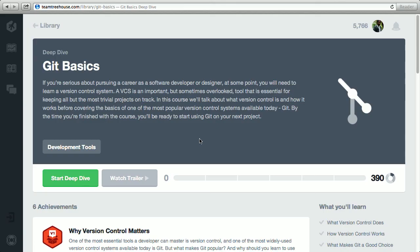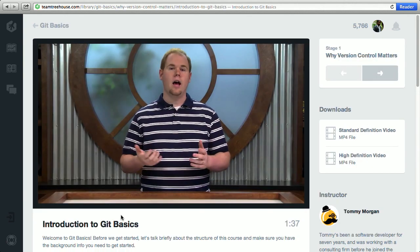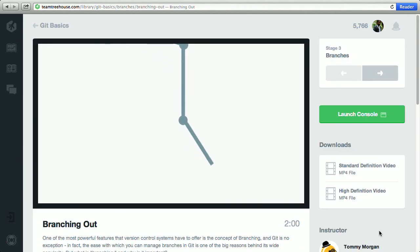If you don't know what Git is, check out our Git course. It's an essential part of a developer or designer's toolset.